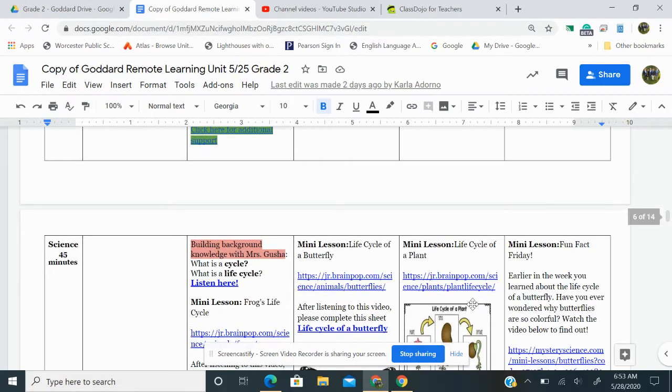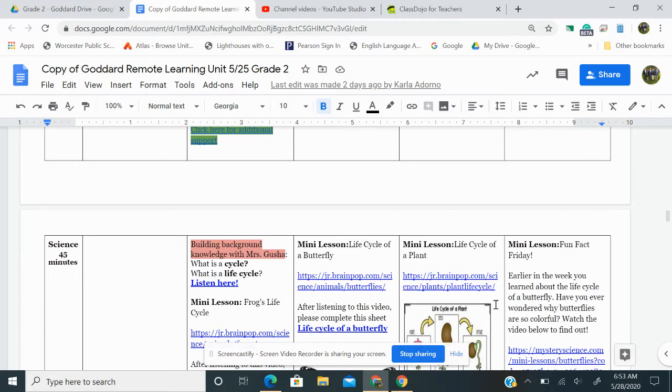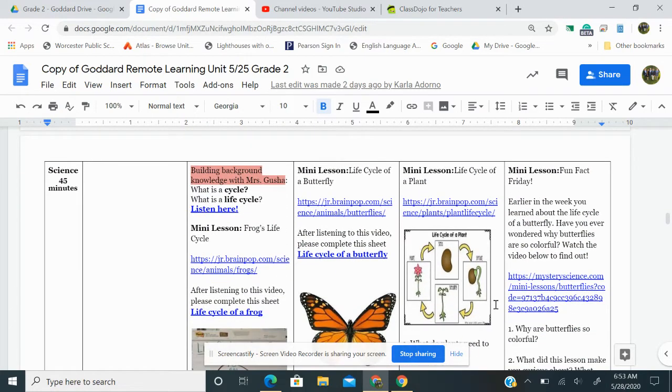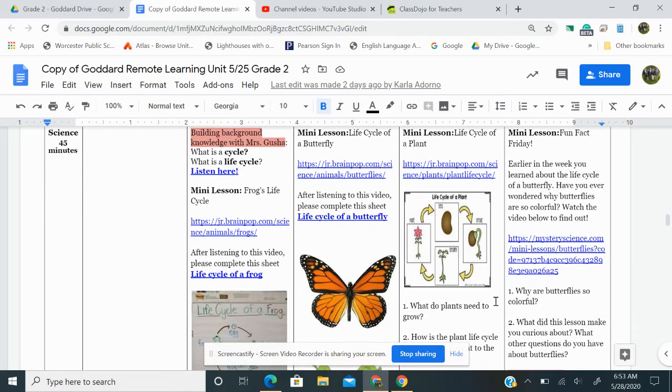On to science. We're continuing our study of the life cycle of a plant. Click on this brain pop link right here for a video to watch. Here is a visual on the life cycle of a plant. Check that out.